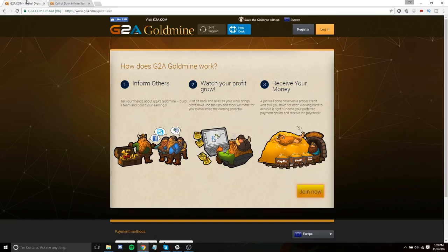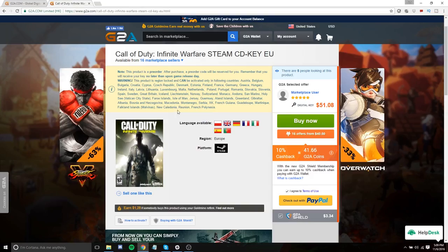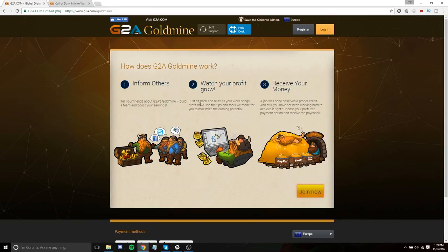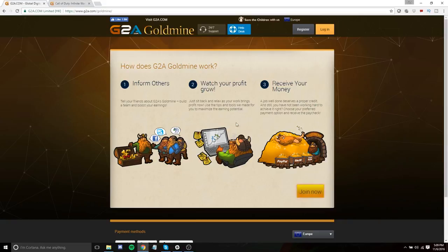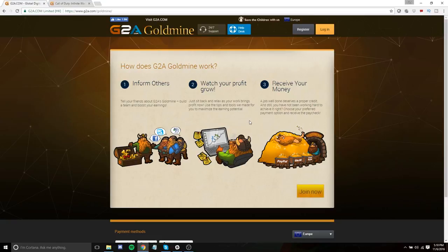The way that G2A Goldmine works is that you can actually use referral links to these different games. So say we wanted to make a referral link to this game. When you direct people to the G2A website, you drop a cookie on their browser. Literally like every site has cookies on them. But what it means is that if that person ever at any time buys something from G2A and they've clicked on one of your G2A Goldmine links, you are going to get a percentage of that sale.